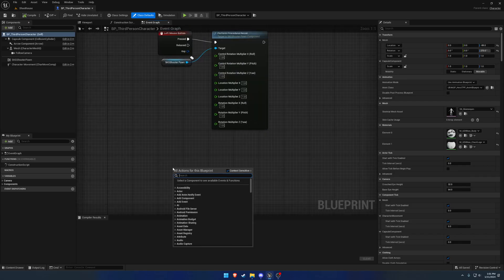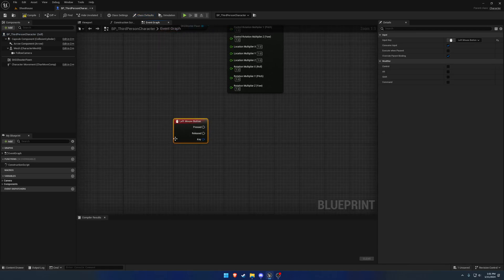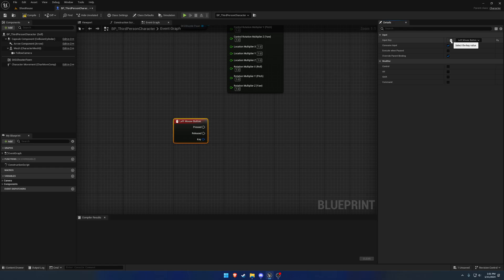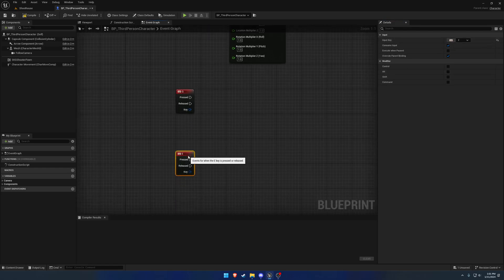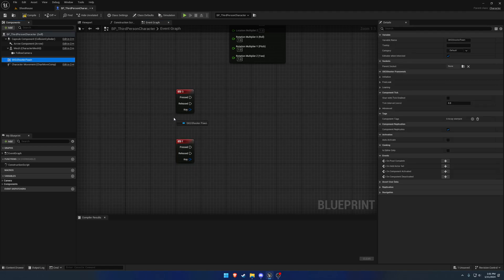What we're going to do is make some input actions here, so I want to do lean left and lean right. That'll be the first thing, so we're going to do Q and E.